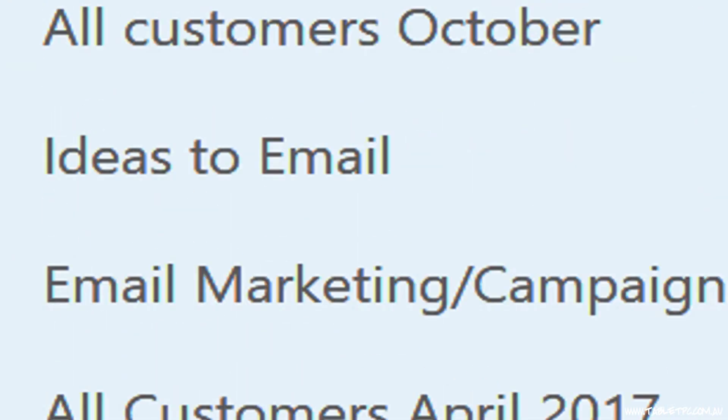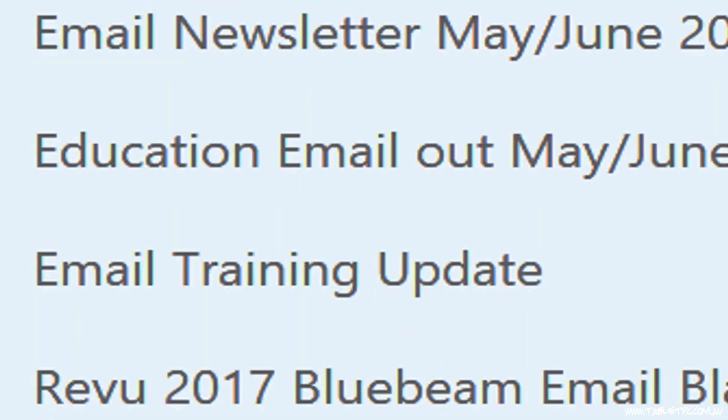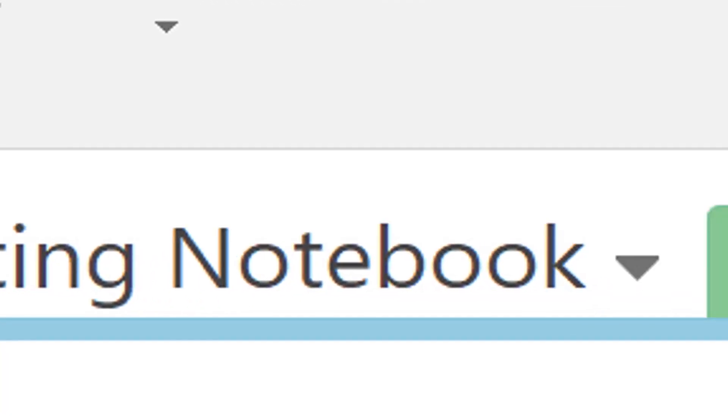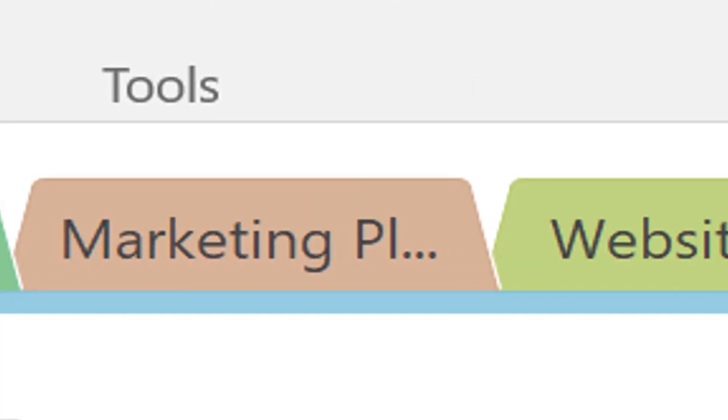As you're working in a shared notebook, you'll see when pages and sections have changed because they'll be highlighted bold.